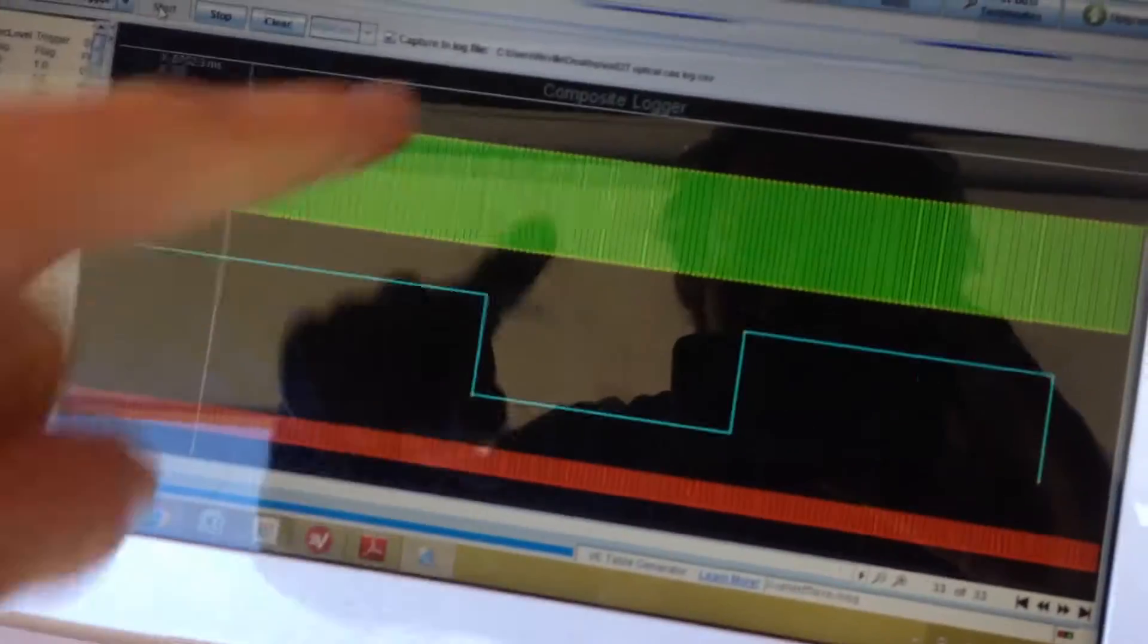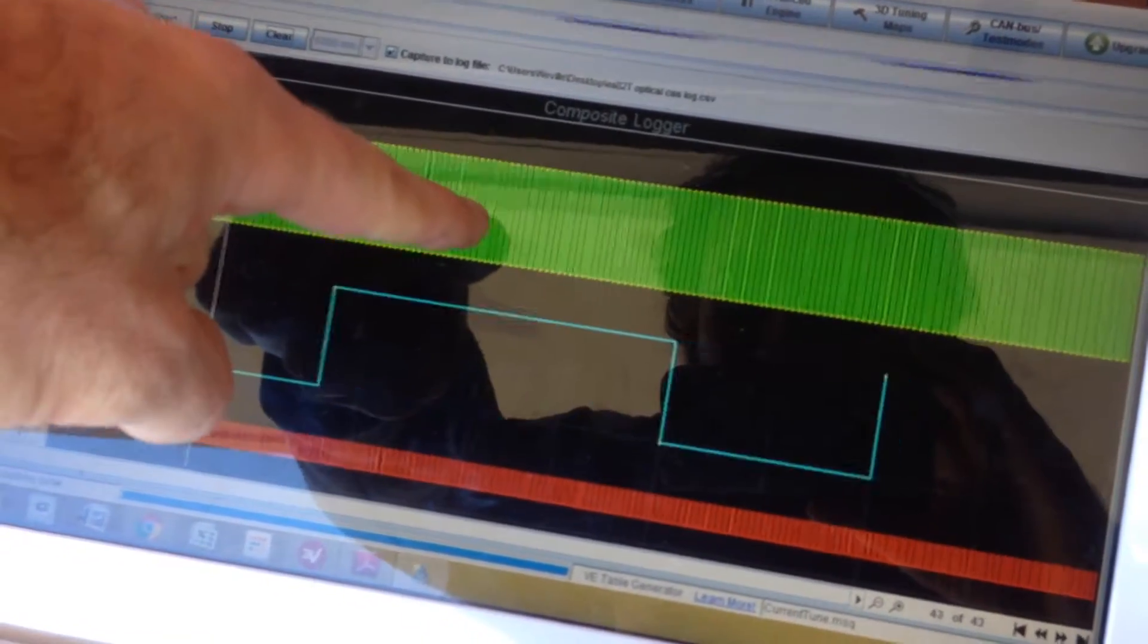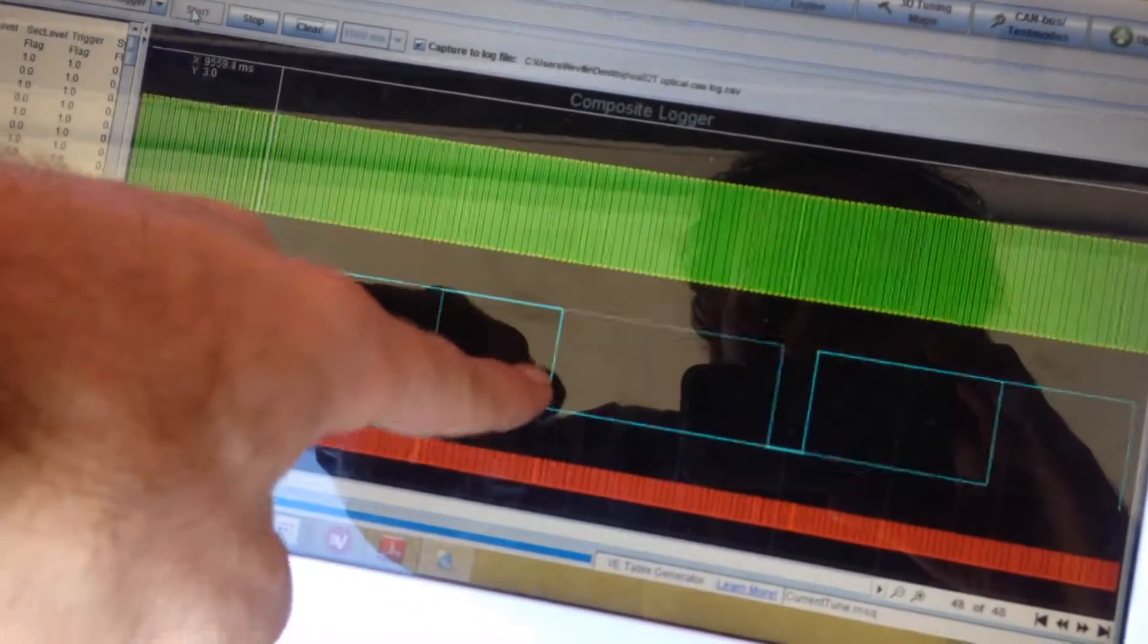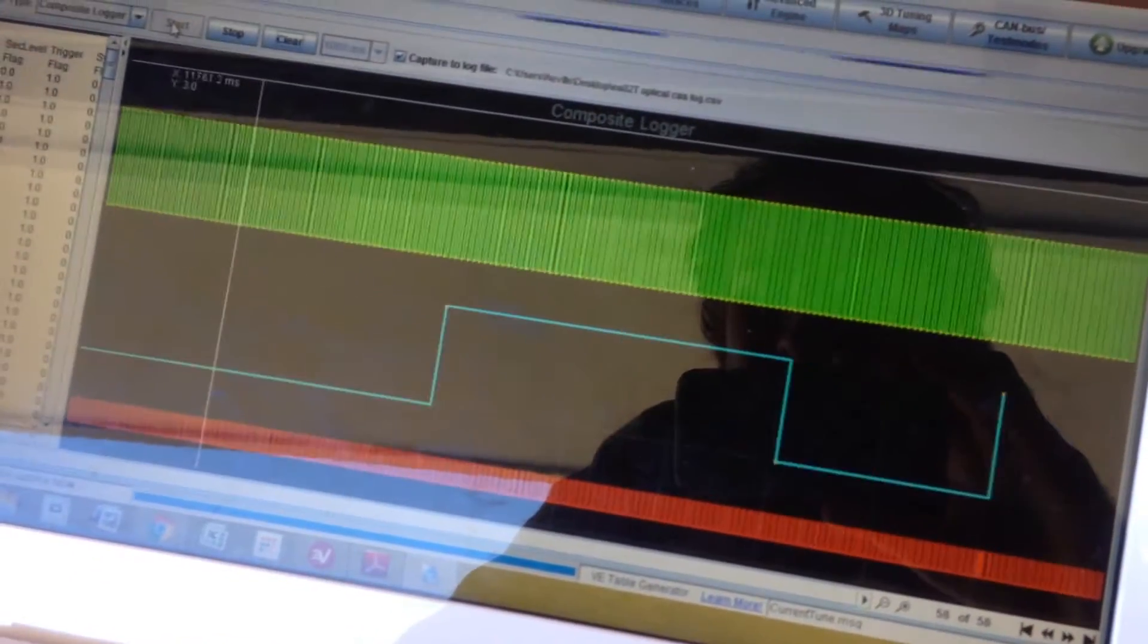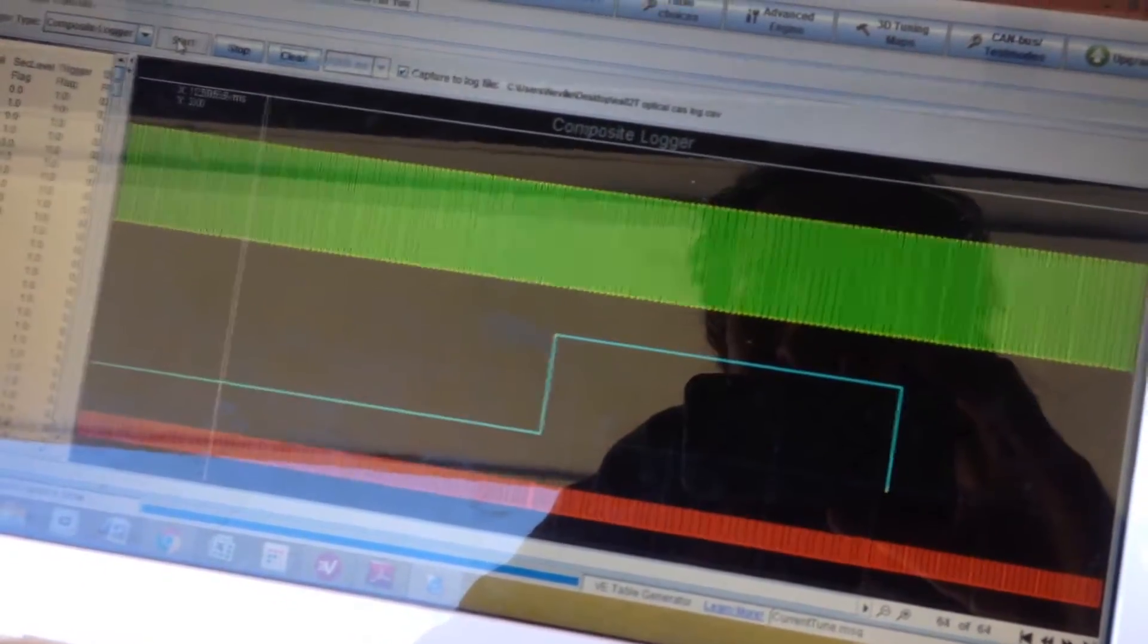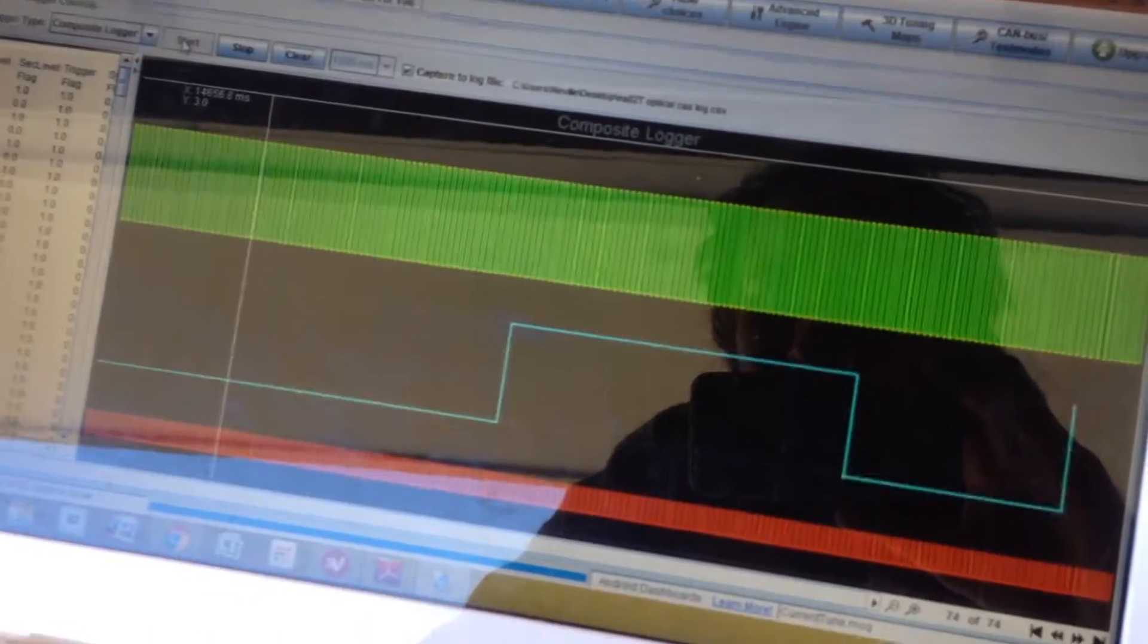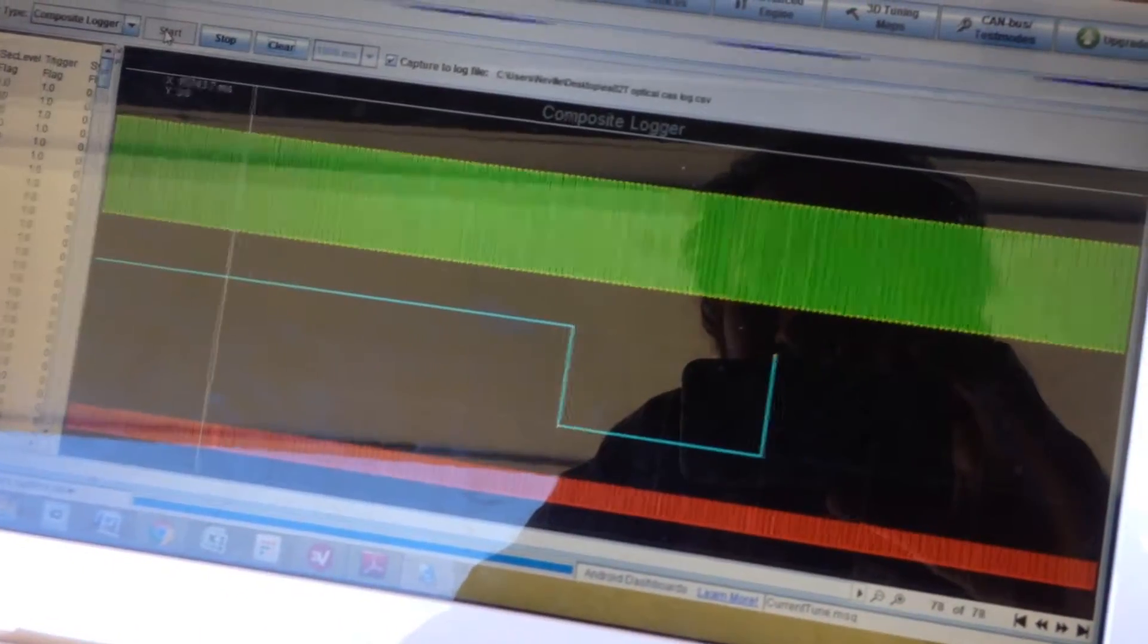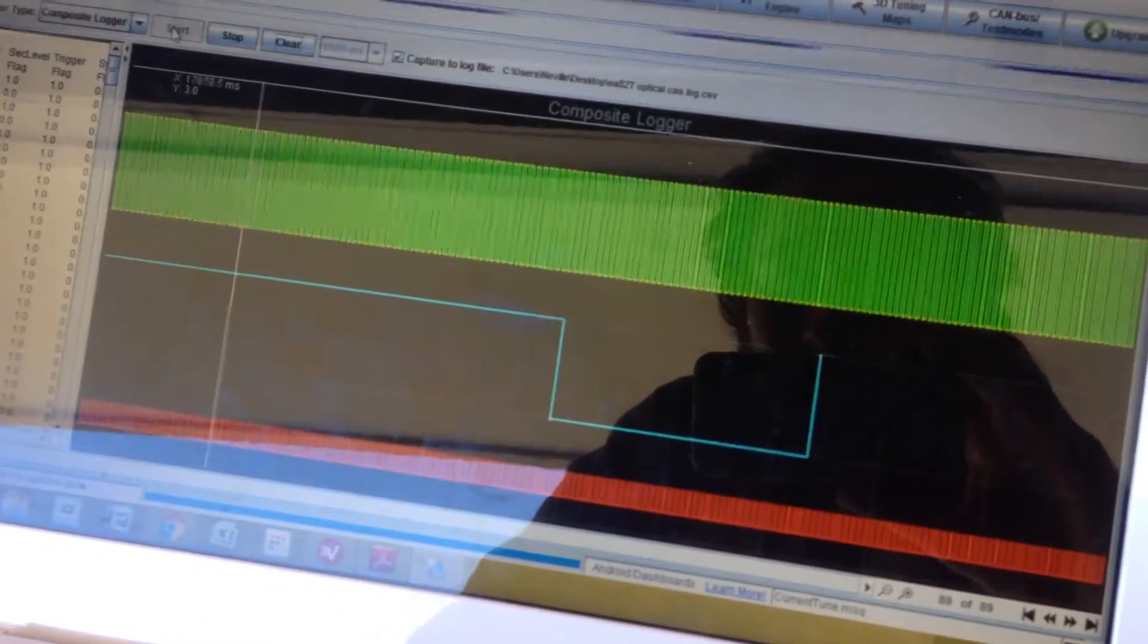So we're seeing the high res signal there is cam, we're seeing the low res here is crank.